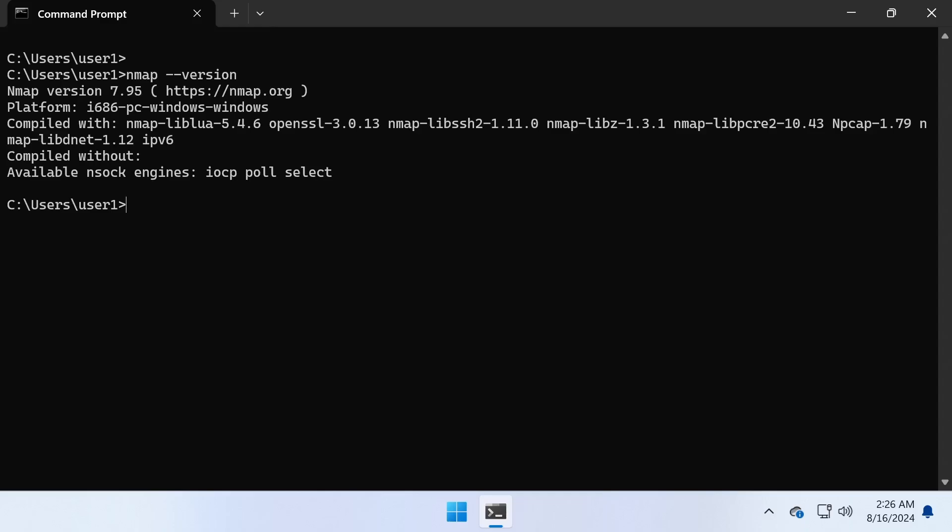Now let's see nmap in action. First, let's try a basic scan of your local network. In the command prompt type nmap followed by the network ID of your local network.